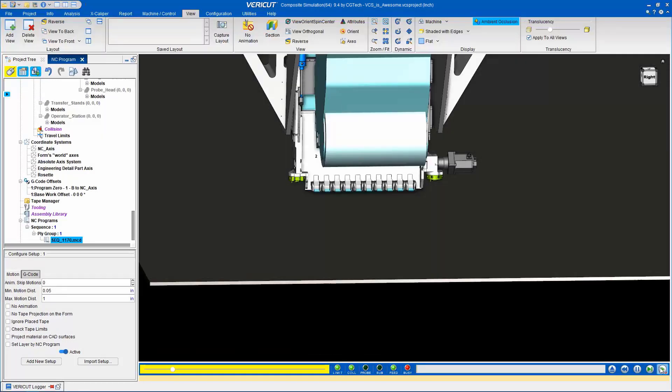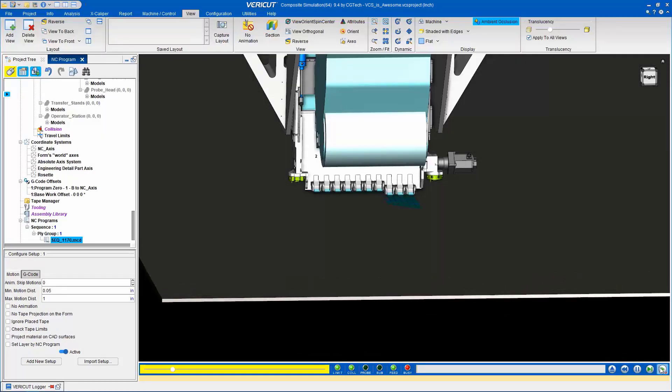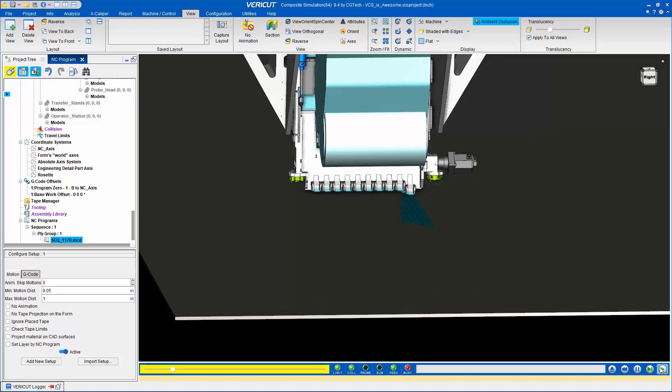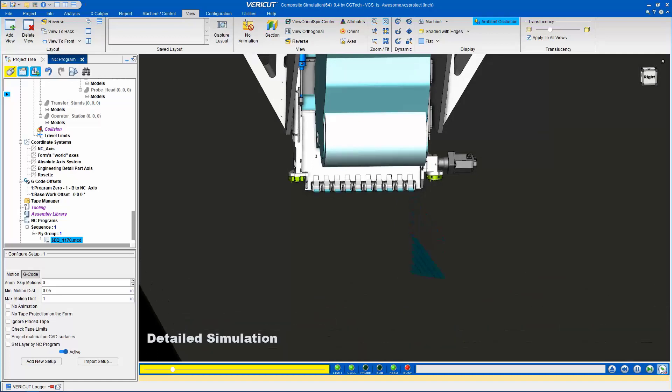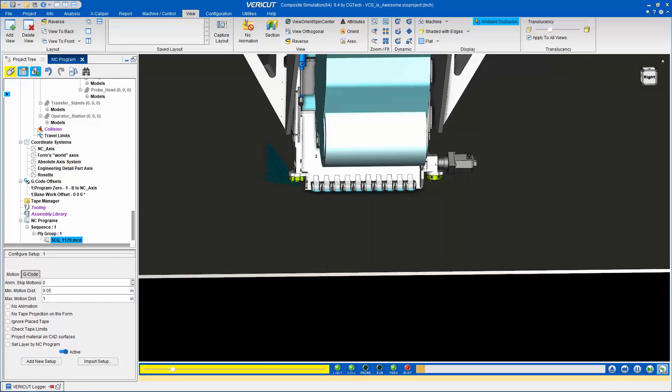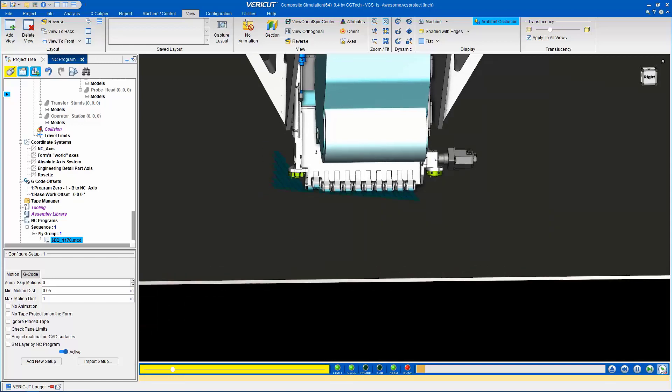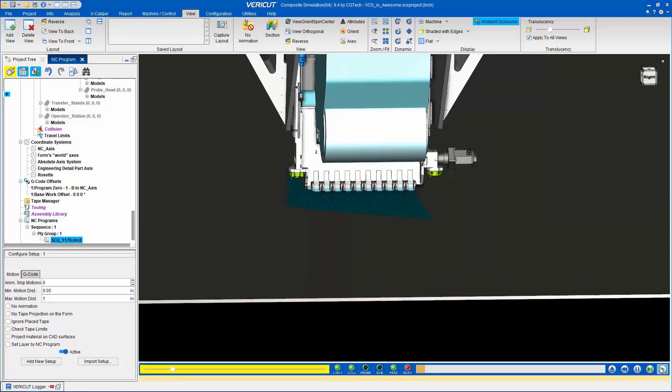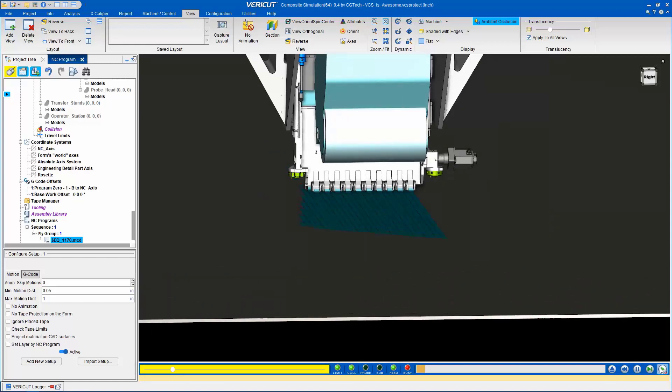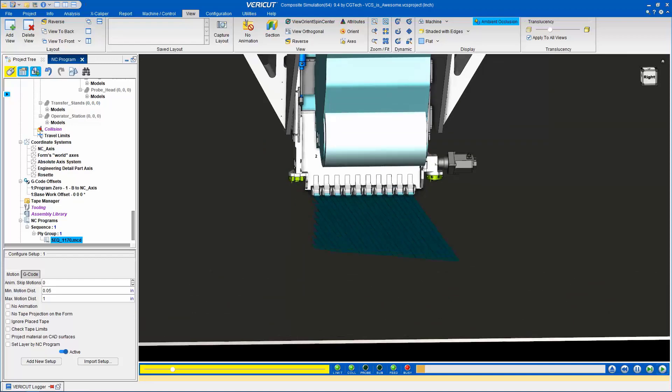To demonstrate the level of detail in the simulation, here we have a complex head with 20 independently actuated compaction rollers. Each lane is simulated independently, providing a highly realistic representation.